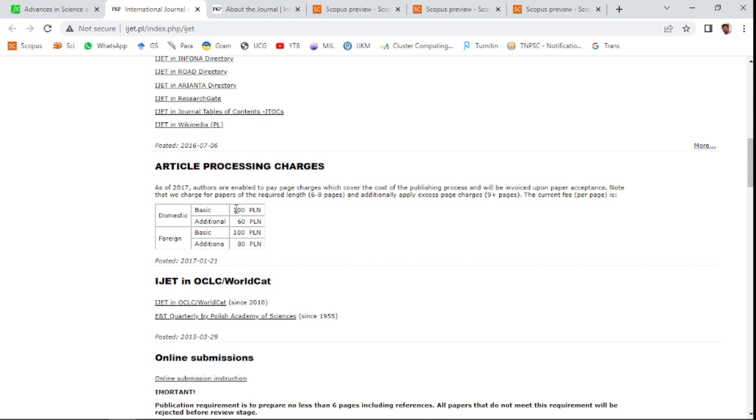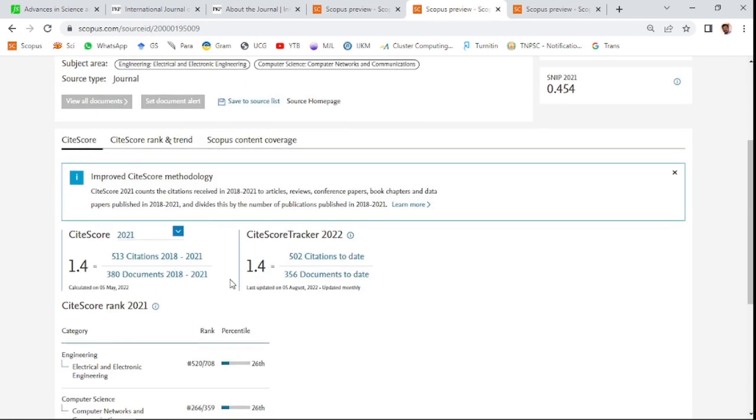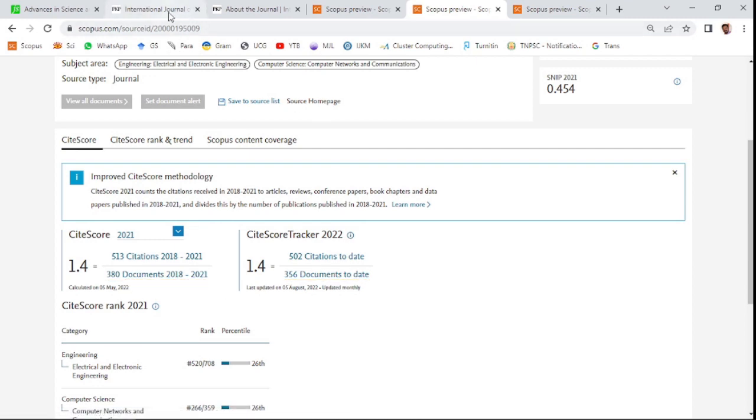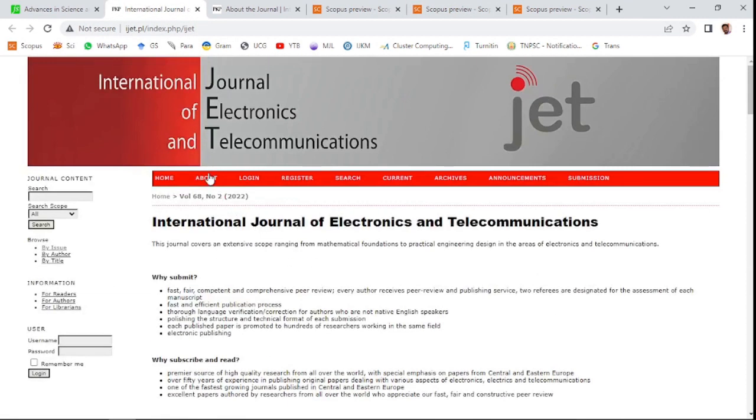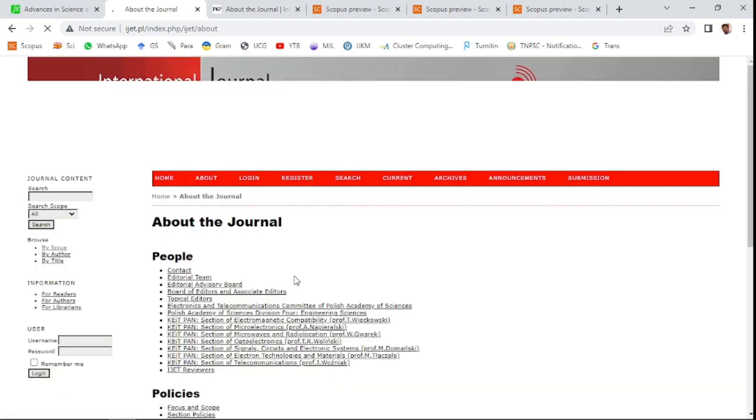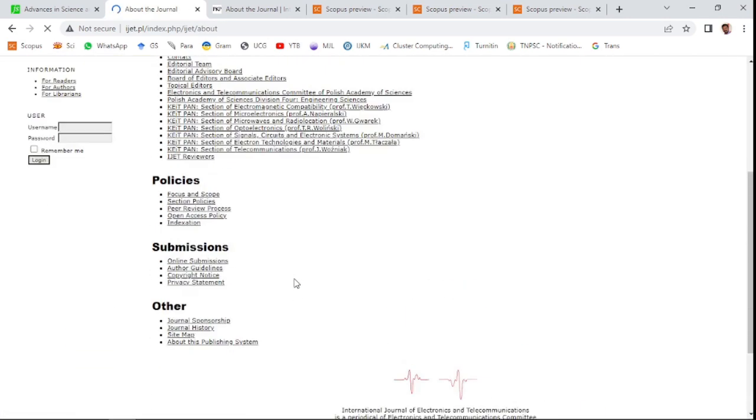Currency terms in your country, so you can convert from this amount. You can see here the indexing timeline of this journal. International Journal of Electronics and Telecommunications has been indexed from 2010 to present. You can see the CiteScore of this journal and the aim and scope of this journal.